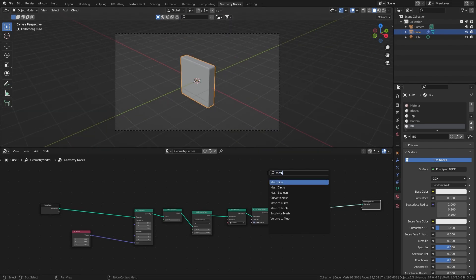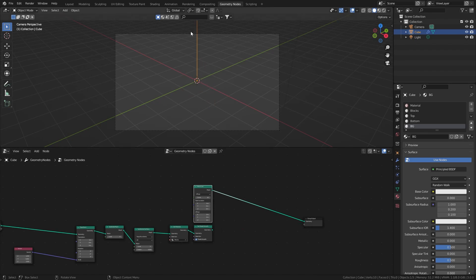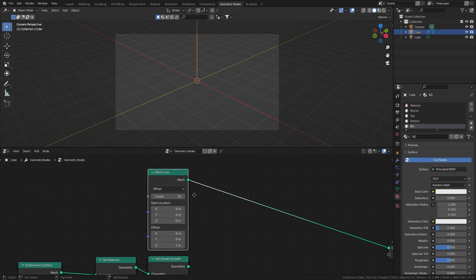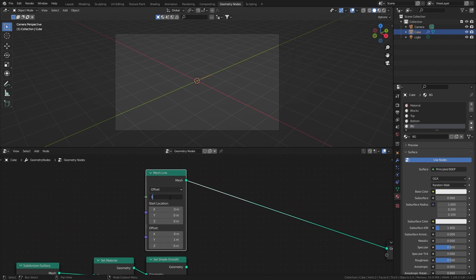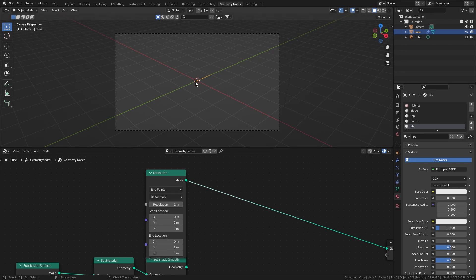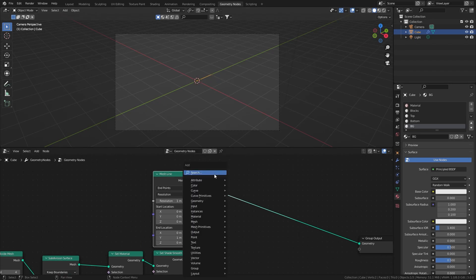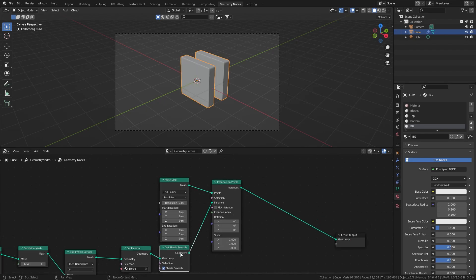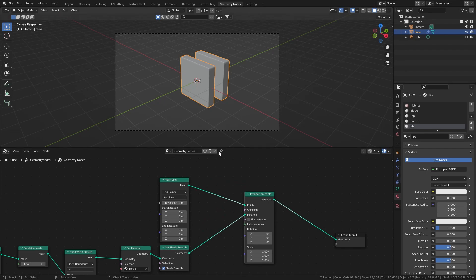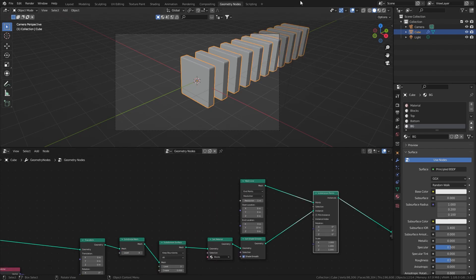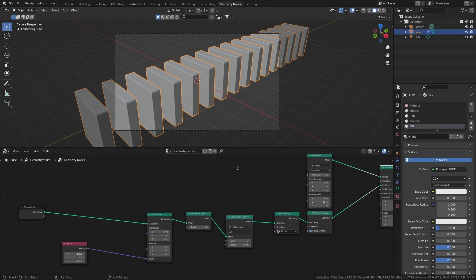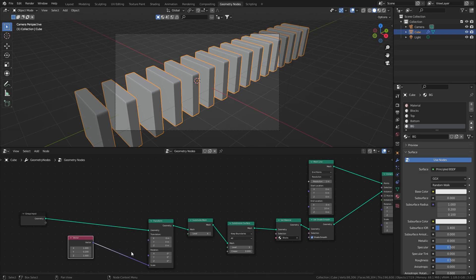To create this array of blocks we need a mesh line node — plug it into the group output so you can see it. It's going up in the Z direction with a count of 10. I'll change this to a Y direction, switch to the endpoints version, and use resolution instead of count. Now we have a line one meter in length on the Y-axis with a resolution of one, giving us two points. Taking an instance on points node and instancing our blocks gives us two blocks. I'll change the end location to about 10 so it's nicely outside the camera's view and the start location to about negative 5. There's a lot of gap between the blocks, and that's where the vector node comes in — the resolution needs to be about double the Y width, so setting it to 0.4 makes this work correctly.